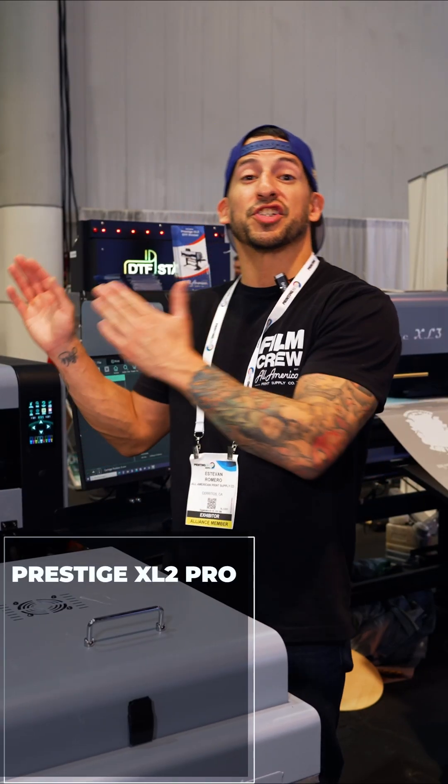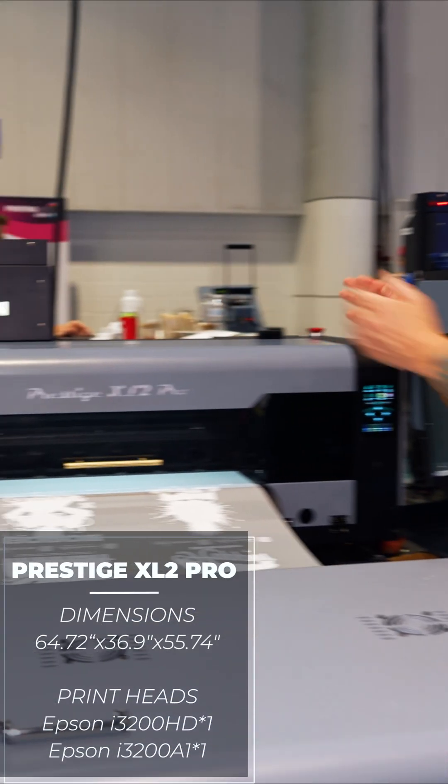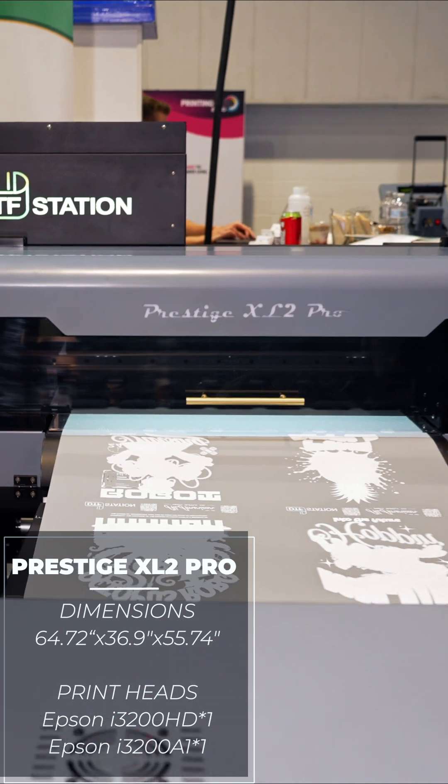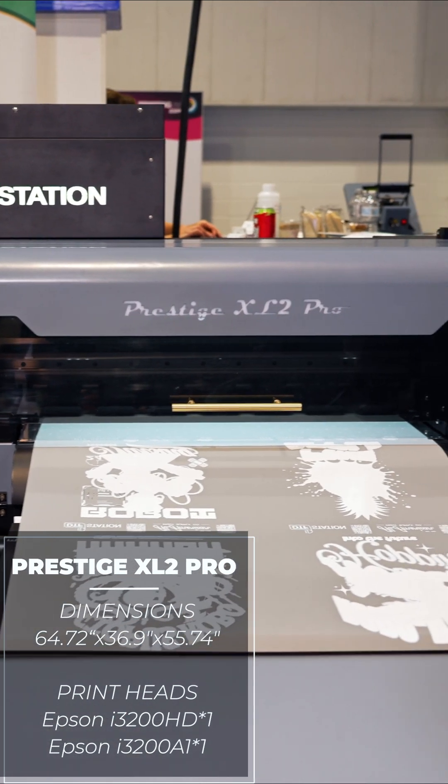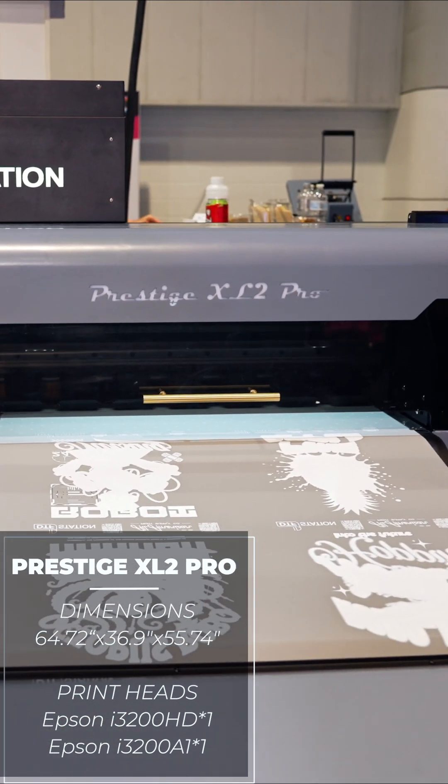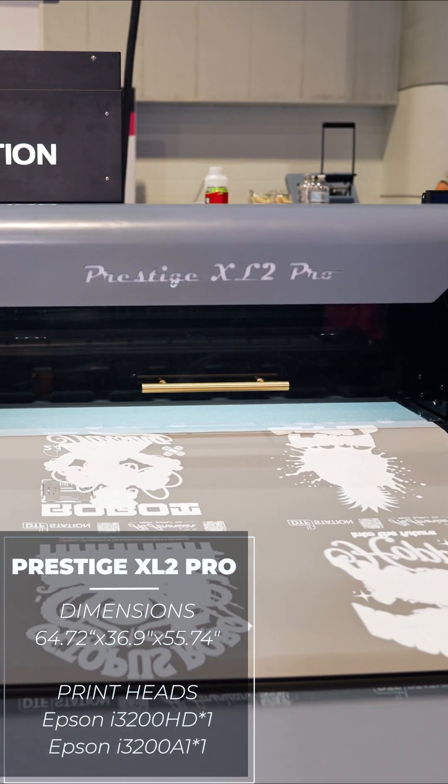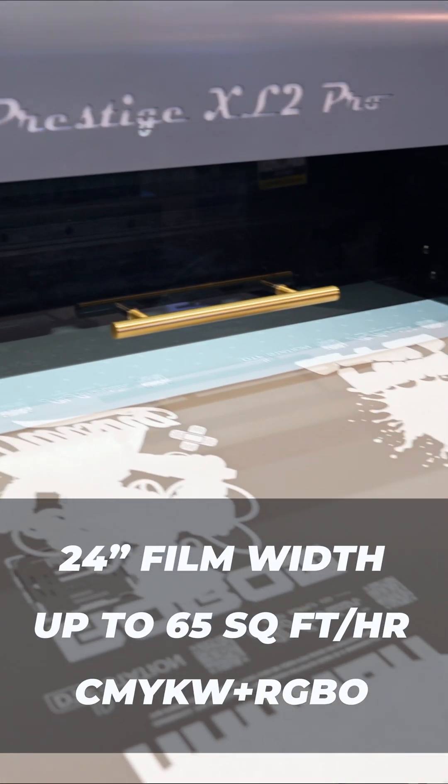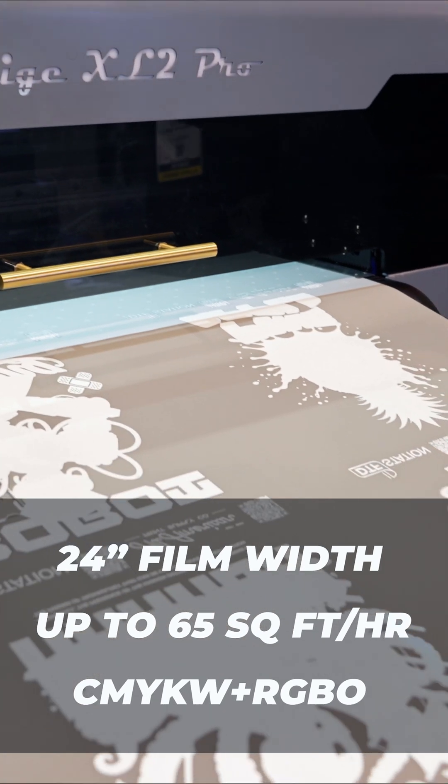Take the Prestige XL2 Pro here, 65x35, running an Epson i3200 A1 and an Epson i3200 HD printhead. She's producing about 65 square feet an hour.